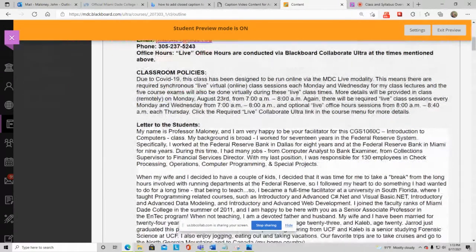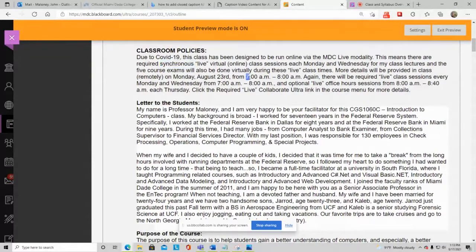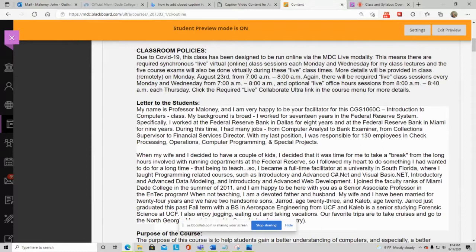Due to COVID-19, this class is being run in the MDC Live modality — you're not seeing me in person. MDC Live requires synchronous attendance: certain days, certain times. The certain days are Monday and Wednesday, the certain time is 7 a.m. until 8 a.m. You can get in as early as 6:45, but you must be in by 7 a.m. I have probably never been late to work in 11 years at MDC, and I do not like when students come in late.